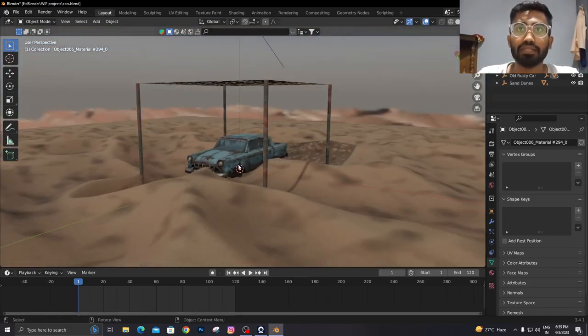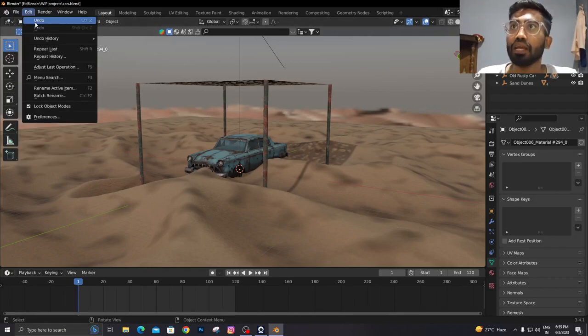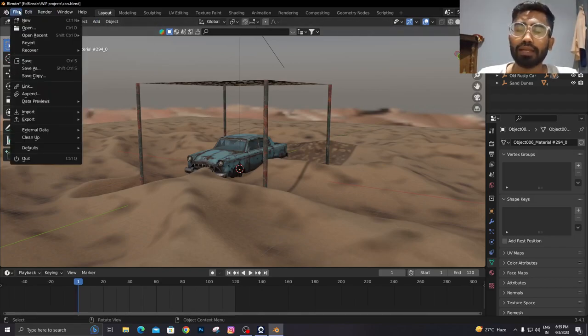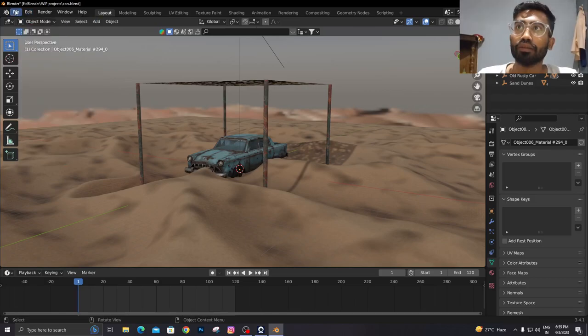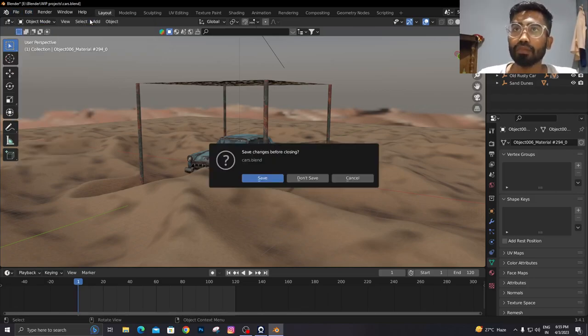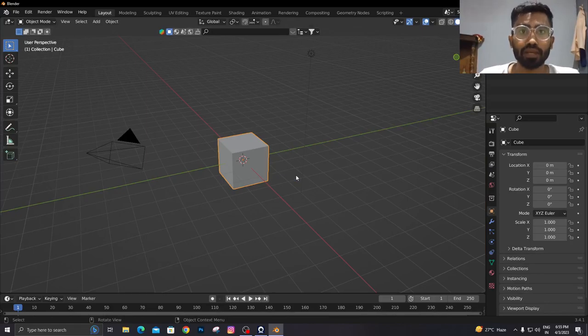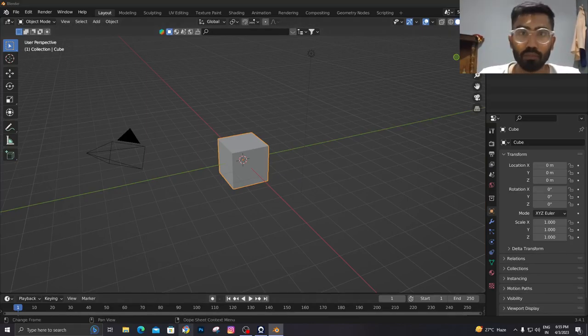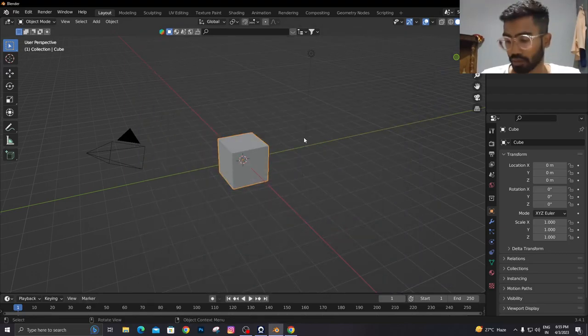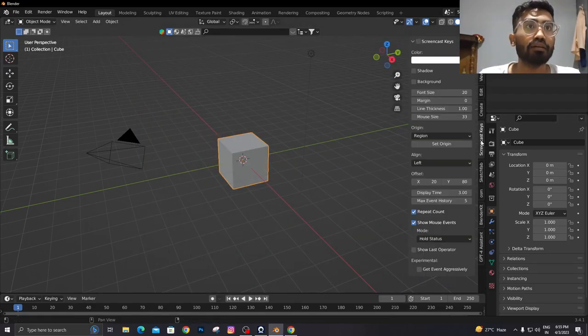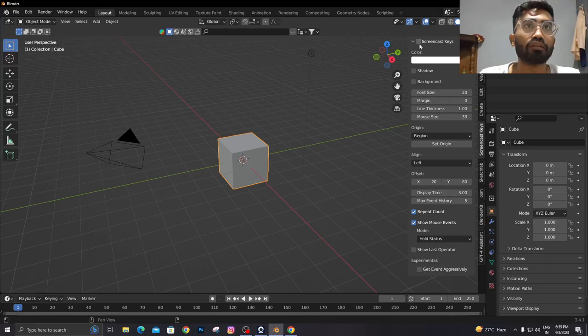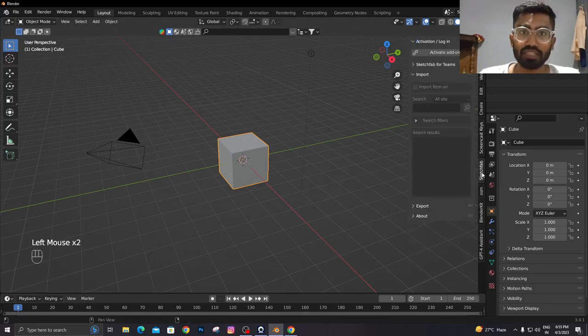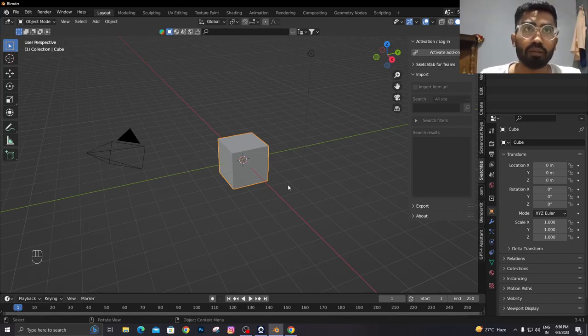With that being said, let's get into it. I'm going to get a new file. First thing is that we're going to use some add-ons. First let me turn on my screencast. First of all is Sketchfab. You all know the Sketchfab website where you can download 3D models.